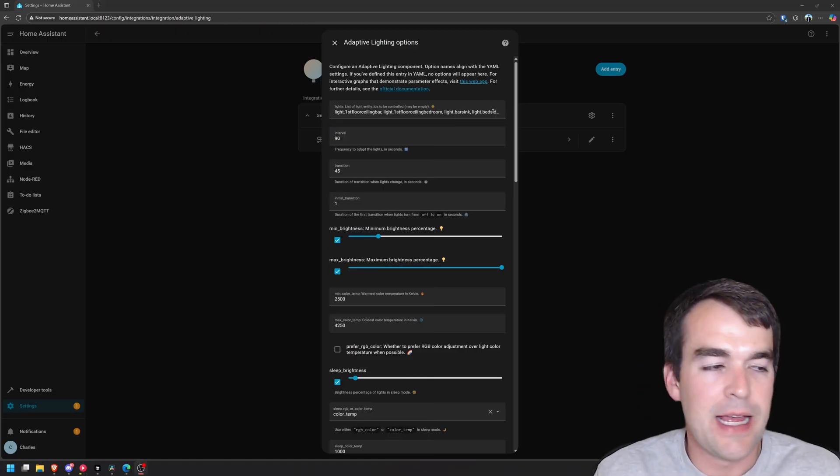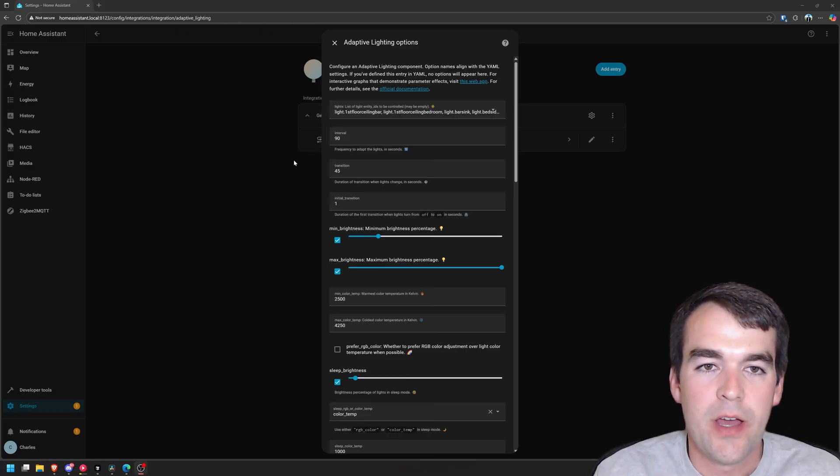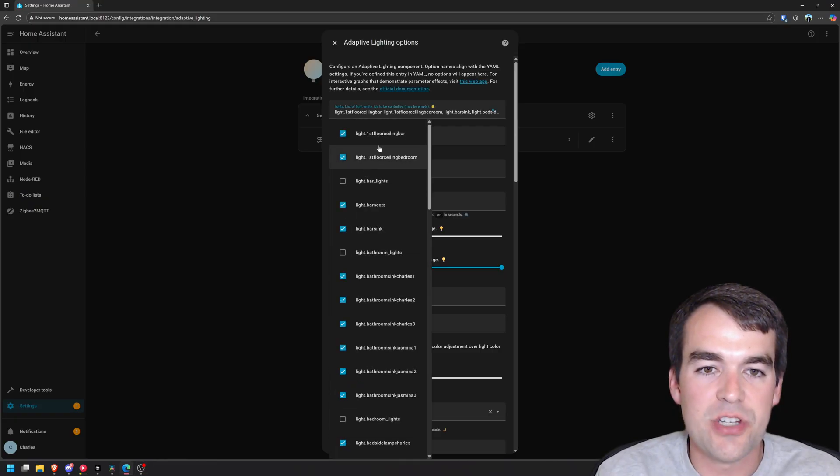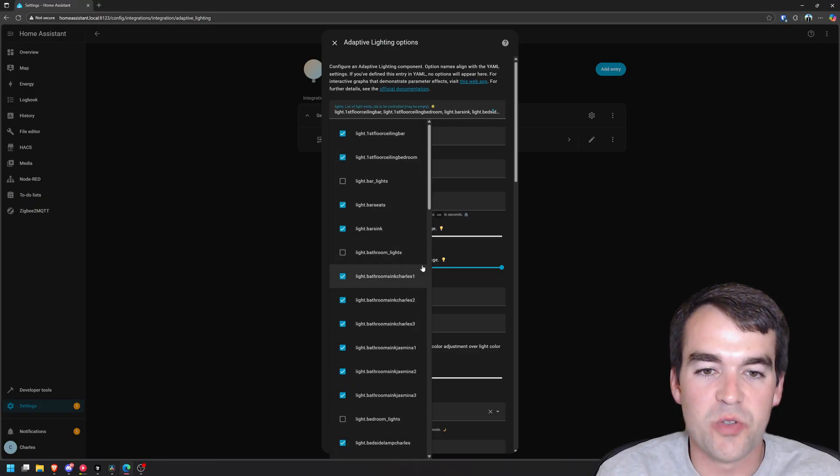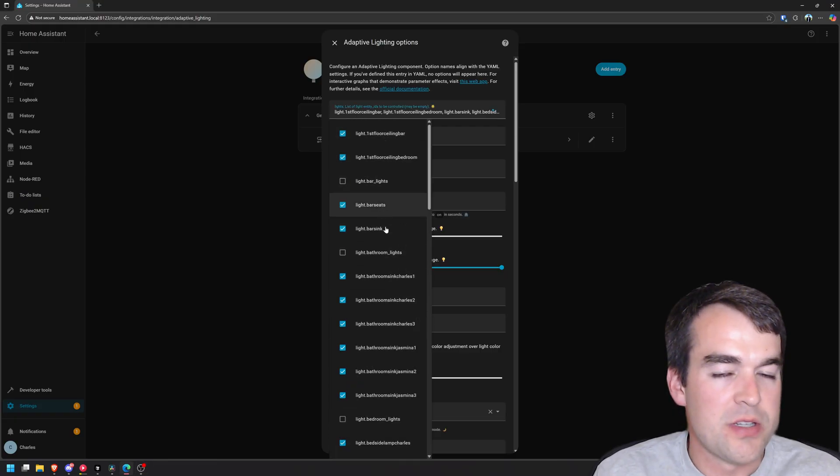While editing I made a mistake so I'm fixing it in post. What we're going to do in adaptive lighting is come up to this light section and you're going to add all of your lights individually and you're going to leave out the groups.